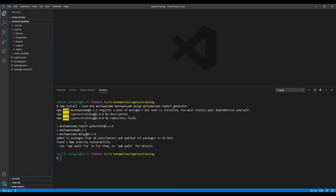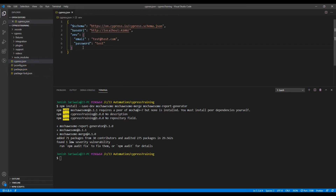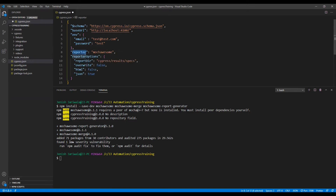Let's open the package.json file where we can see that all three dependencies have been installed. Now let's configure the reporter in the cypress.json file. Over here we can configure the reporter as Mochawesome, and we will be passing options for the reporter that contain the report directory where we would be generating our report.